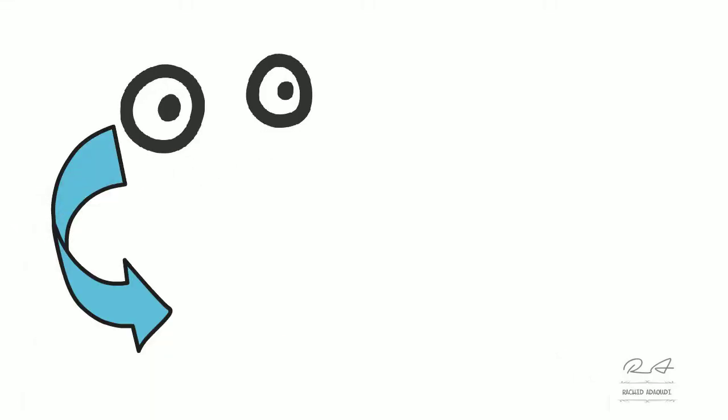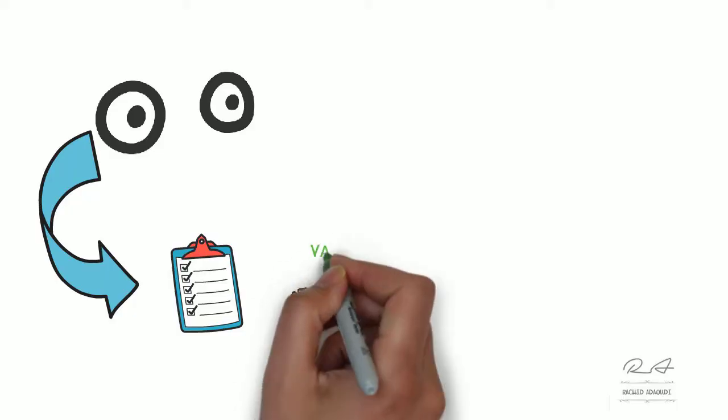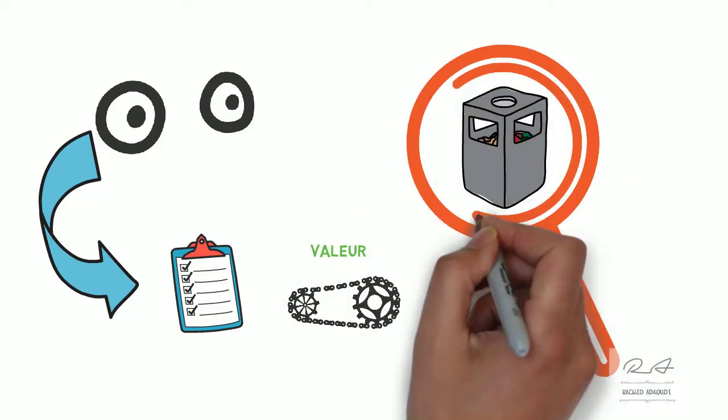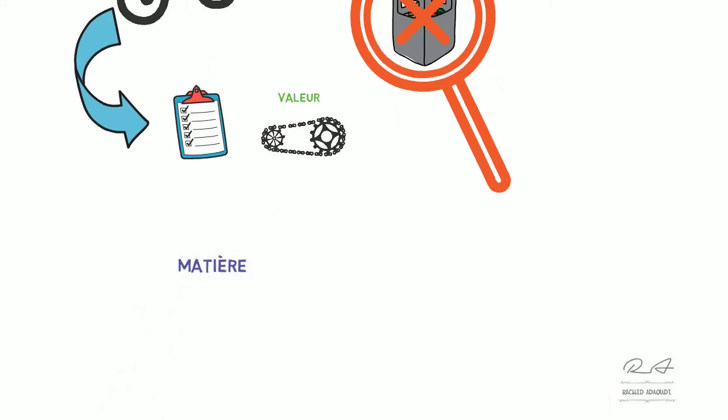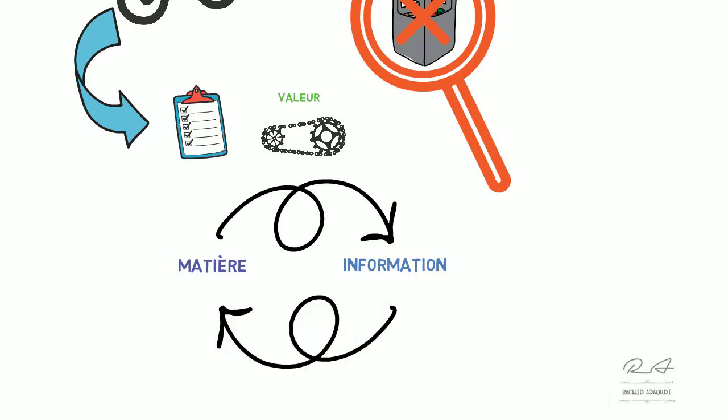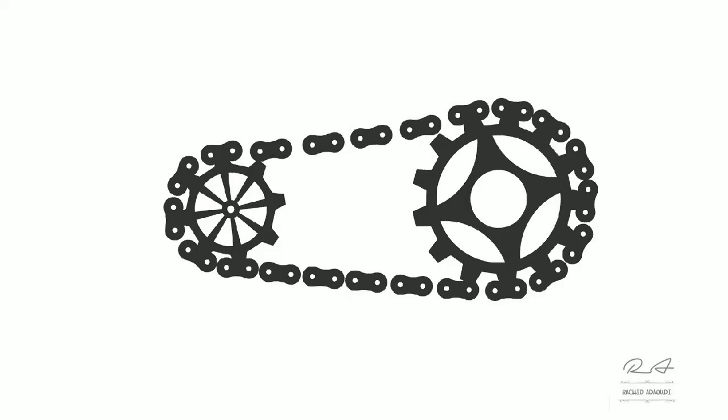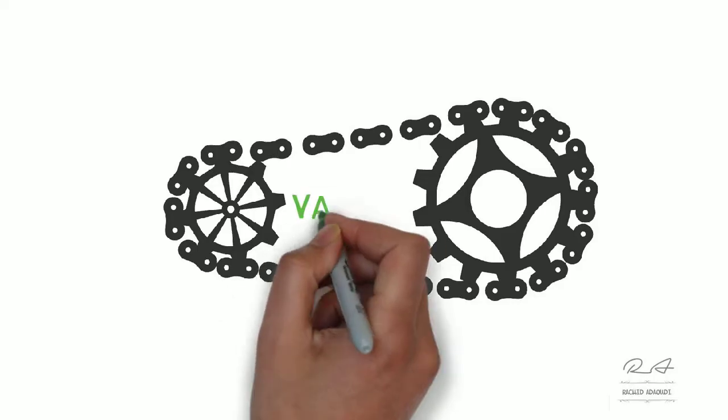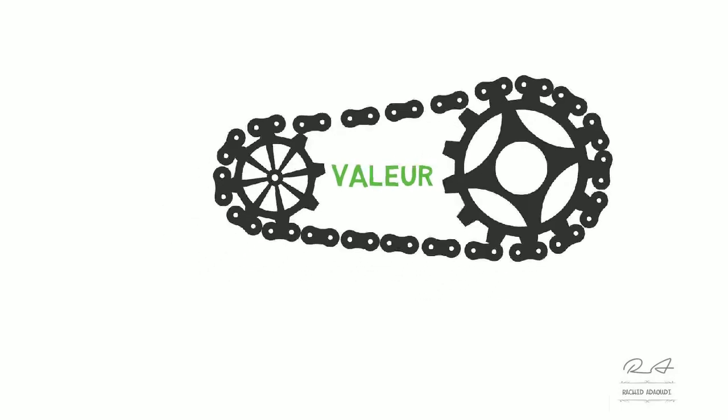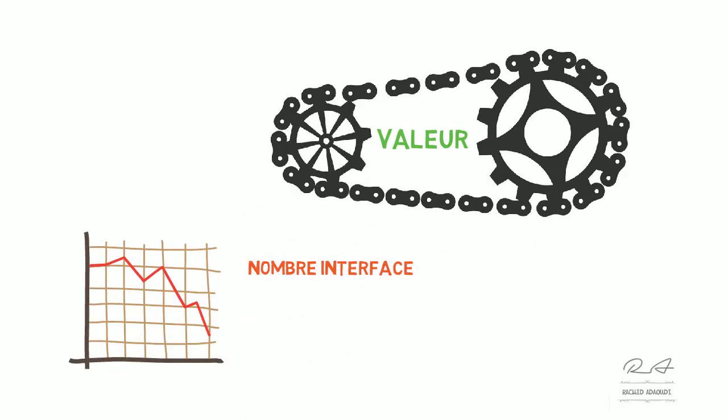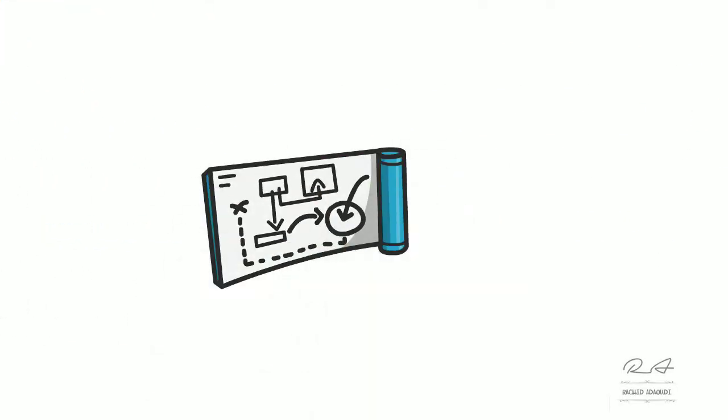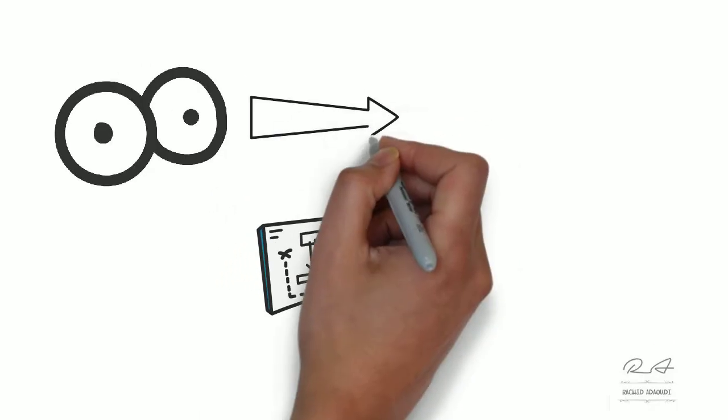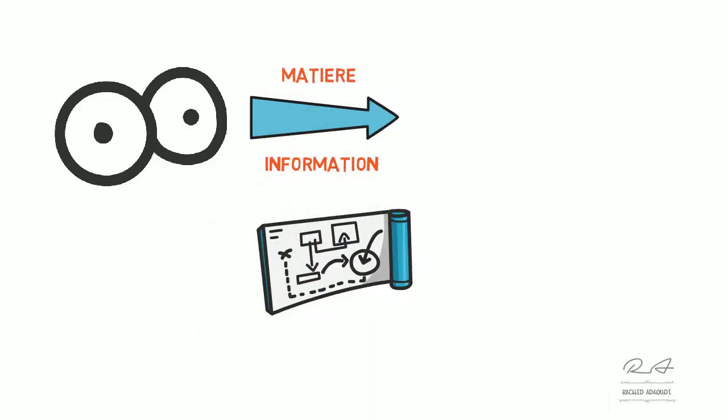VSM est un outil de représentation visuelle permettant d'identifier toutes les activités d'une chaîne de valeur et de détecter tous les gaspillages. Cela permet d'optimiser des flux de matière et des informations associées à un process. L'intérêt de VSM est l'amélioration de la chaîne de valeur de façon globale et cohérente et non pas locale et déconnectée, afin de réduire le nombre d'interfaces dont le flux est éliminé ou réduire les tâches à non-valeur ajoutée.